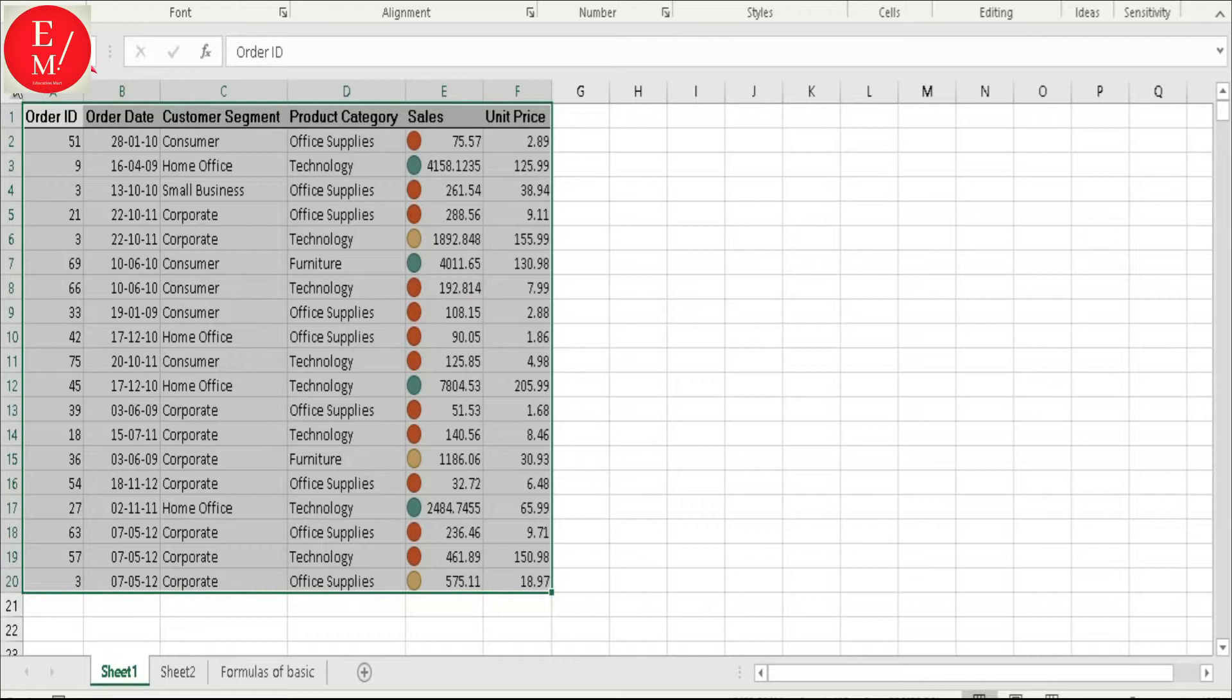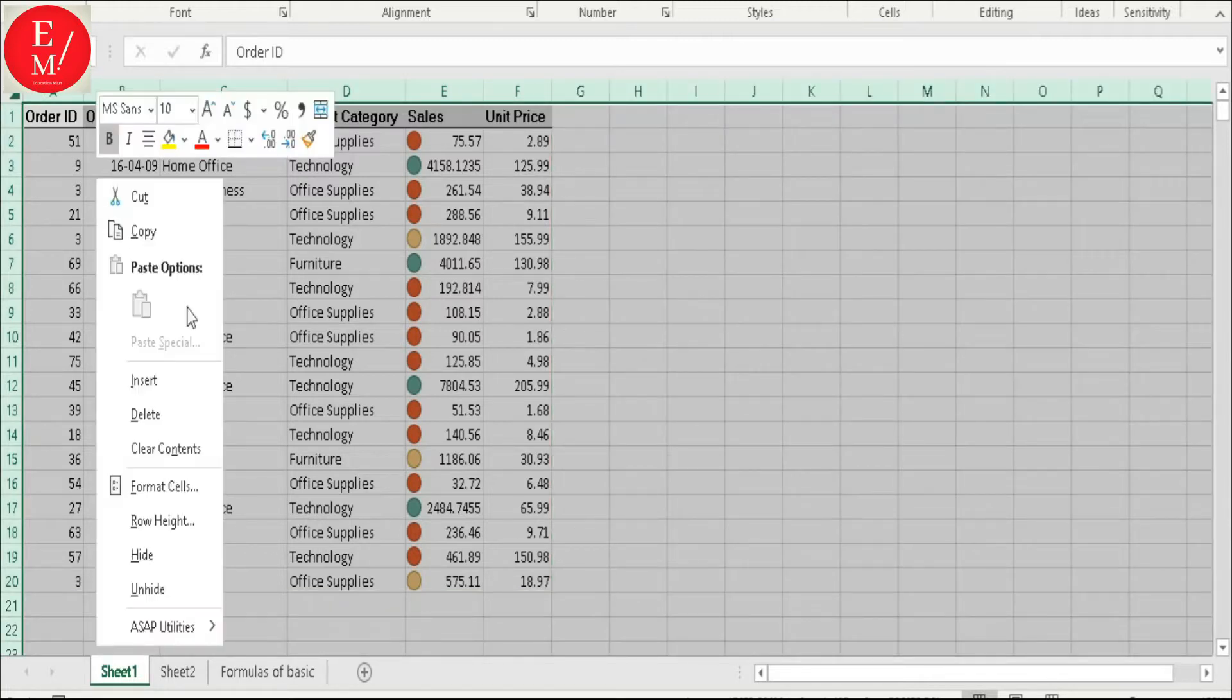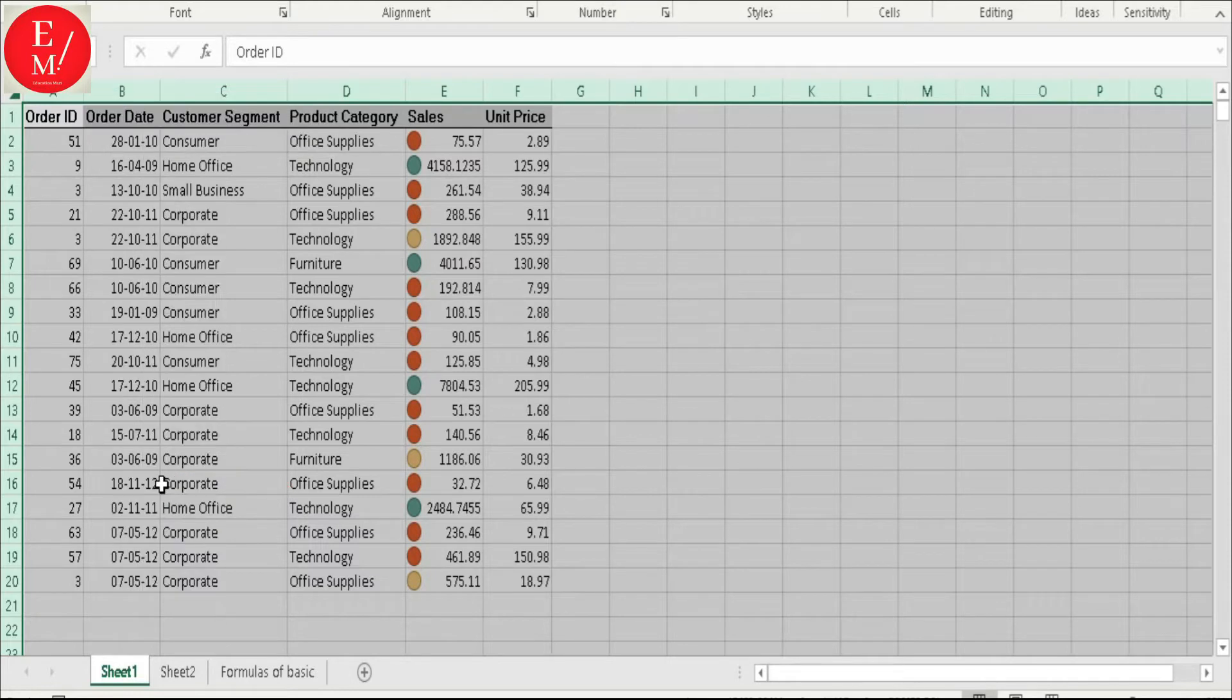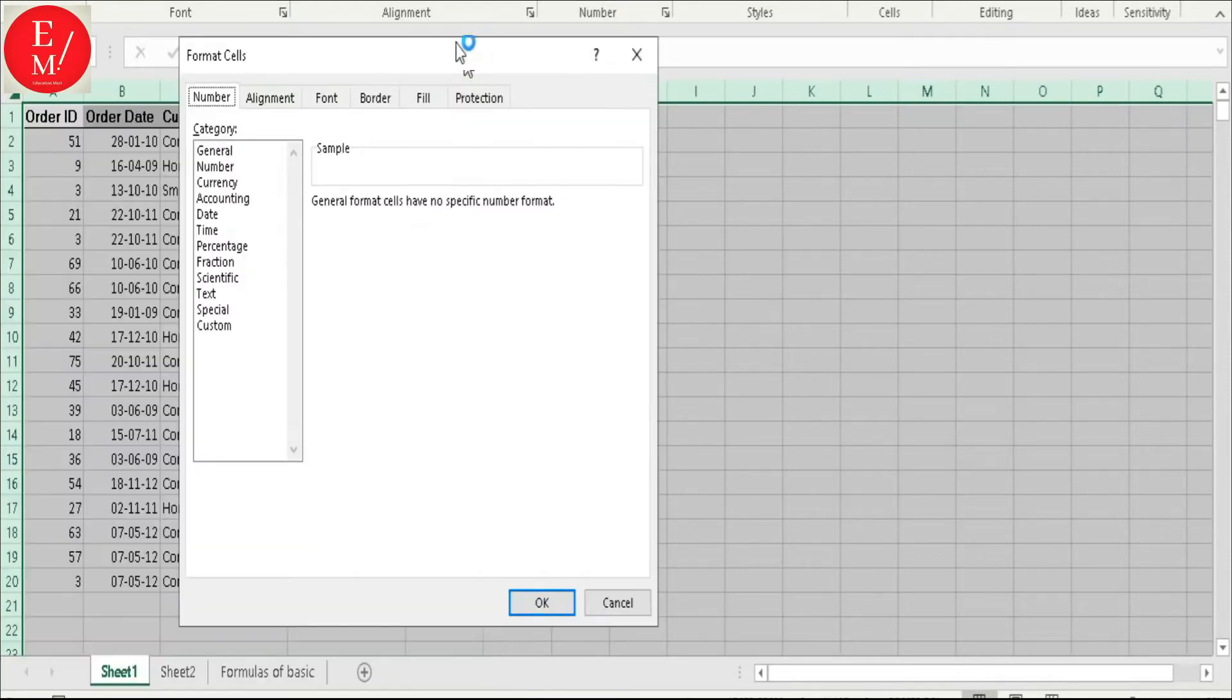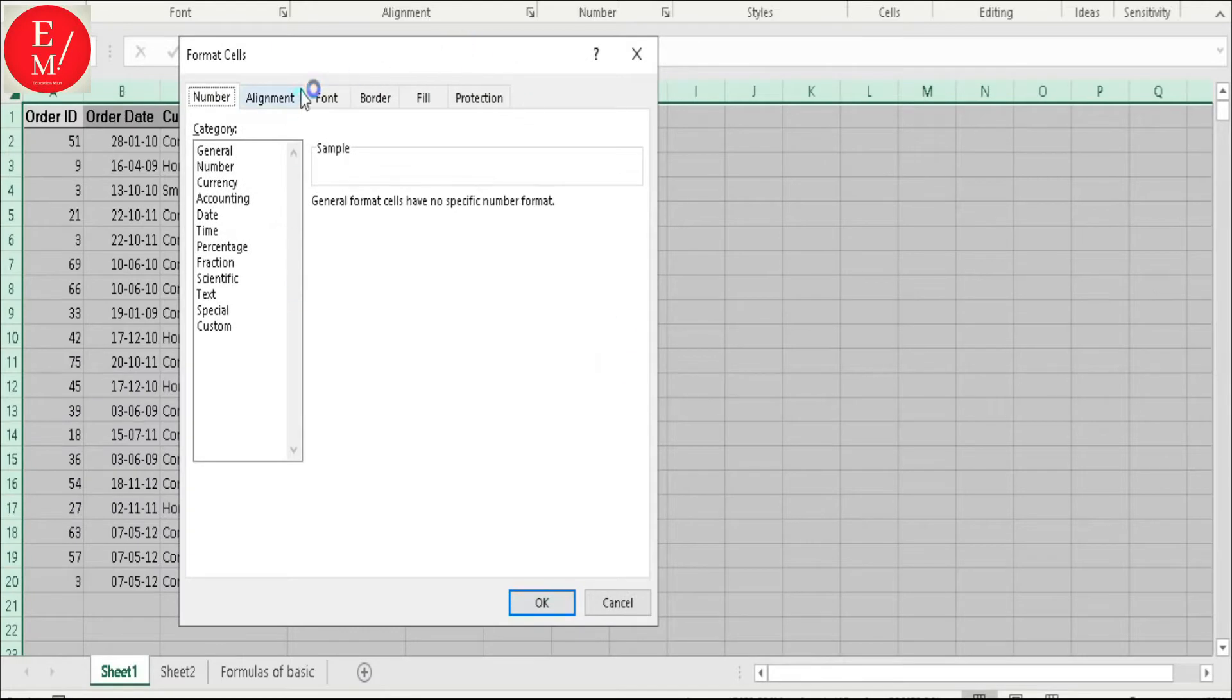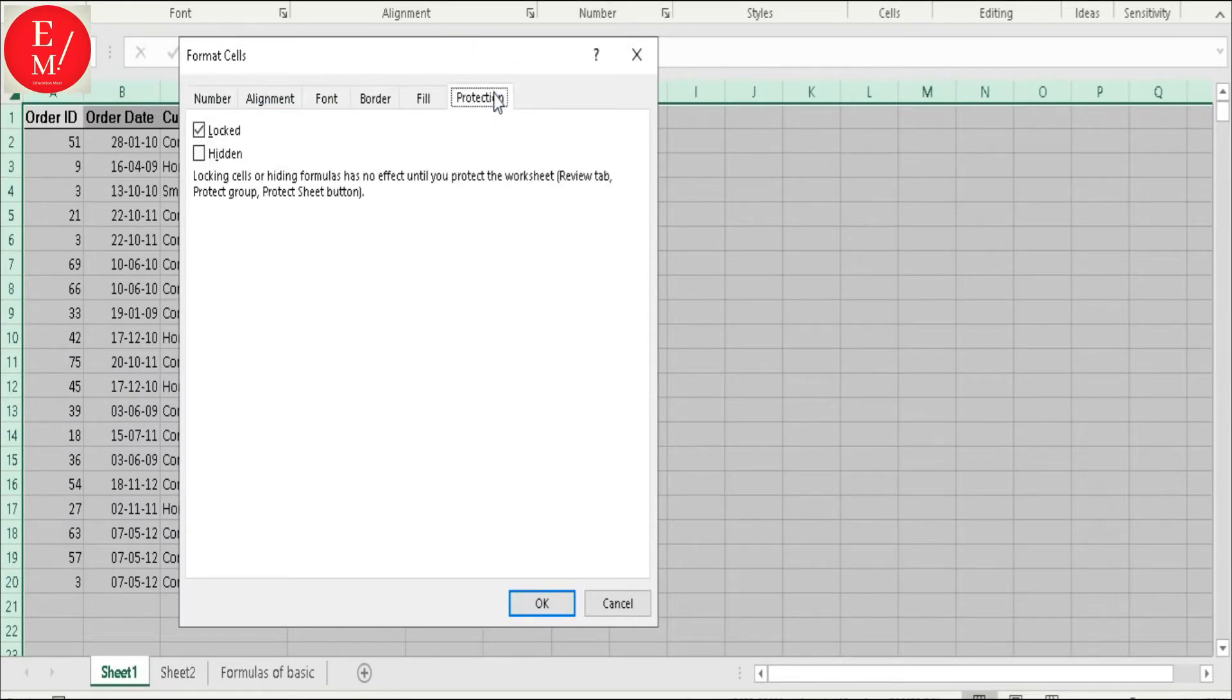First of all, you have to click on this triangle button. Right-click. You have to get the right-click option. That is Format Cells. You will click on it. In a dialog box, there will be a protection option.